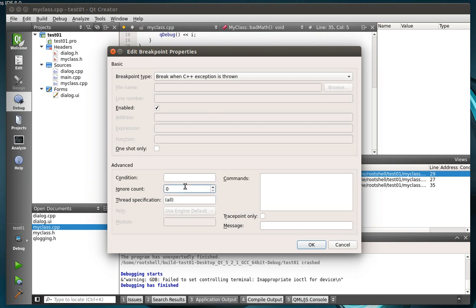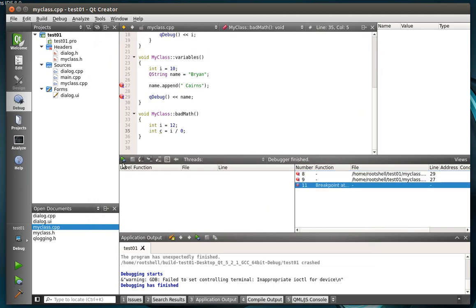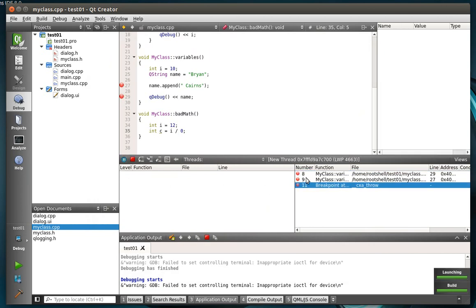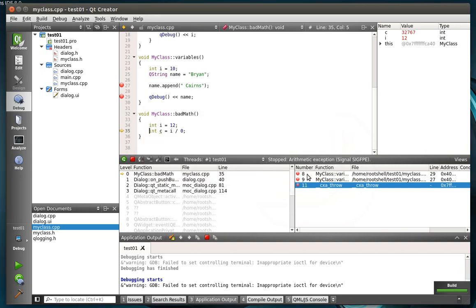You can ignore. Select a number of counts. So if you want to wait until it happens 102 times, then you can do that. Commands, trace point, and message. I believe that's for remote debugging. I've never actually gotten that to work. So we're just going to set our little invisible breakpoint there. And bad math. Boom. Same deal.